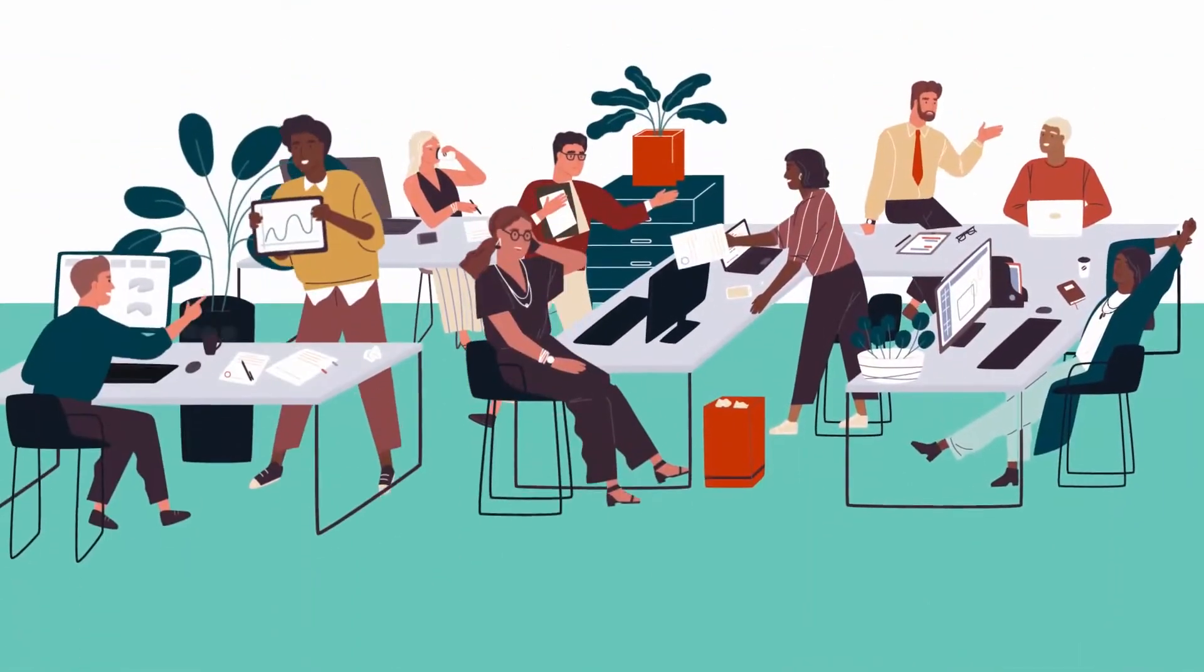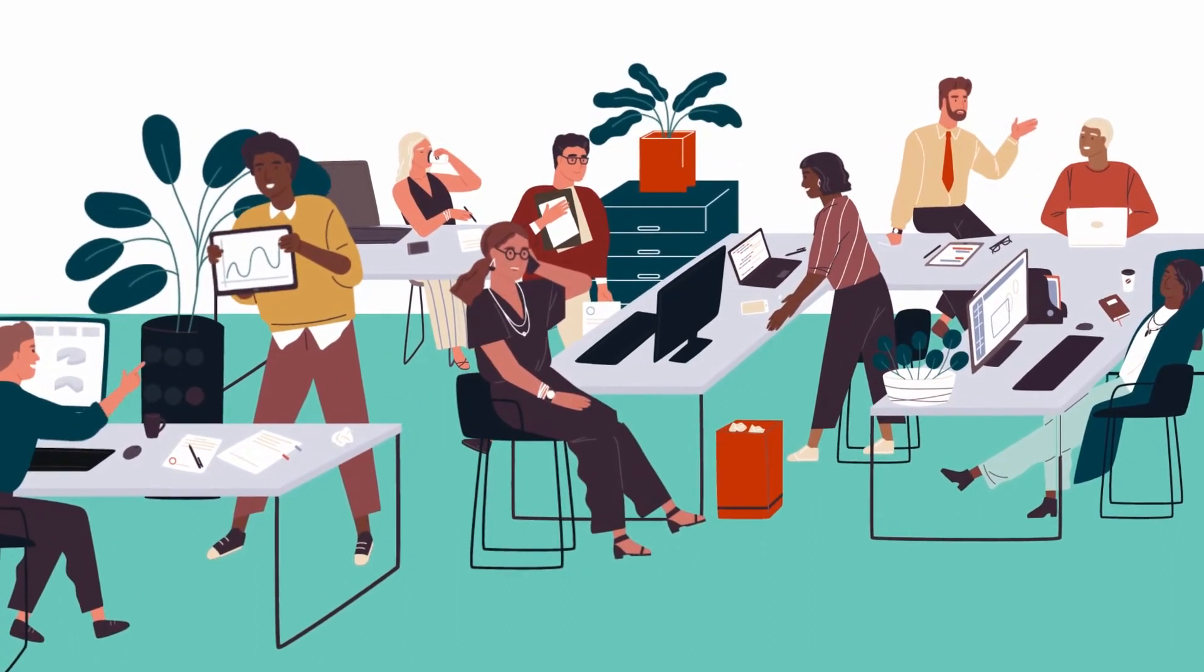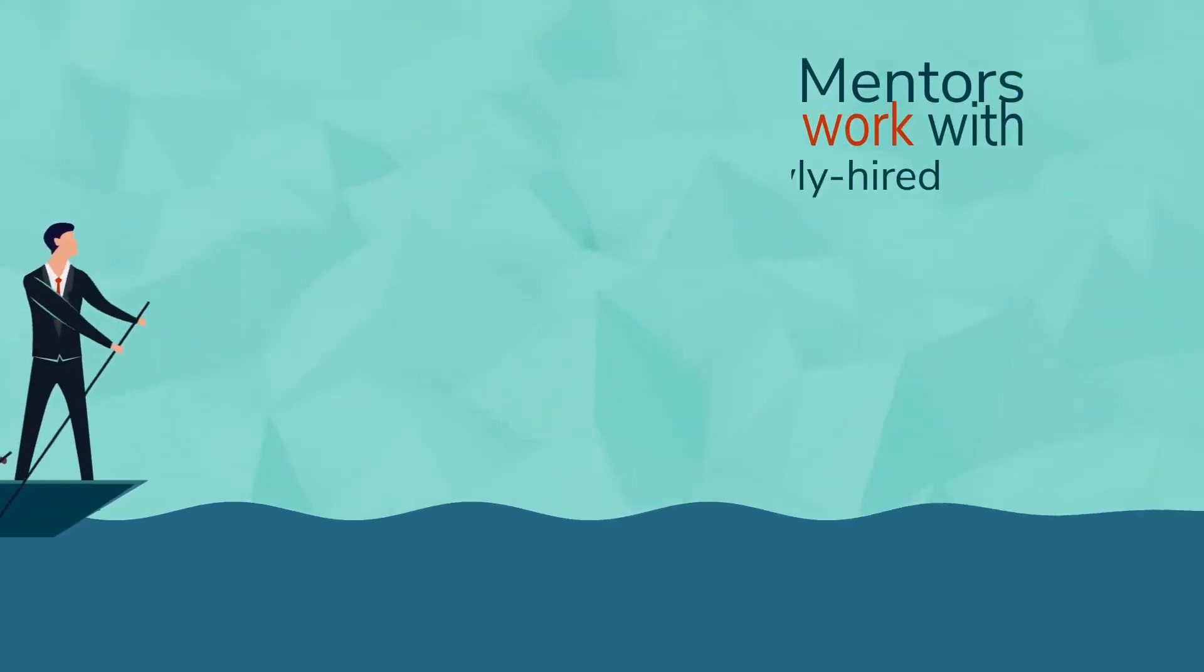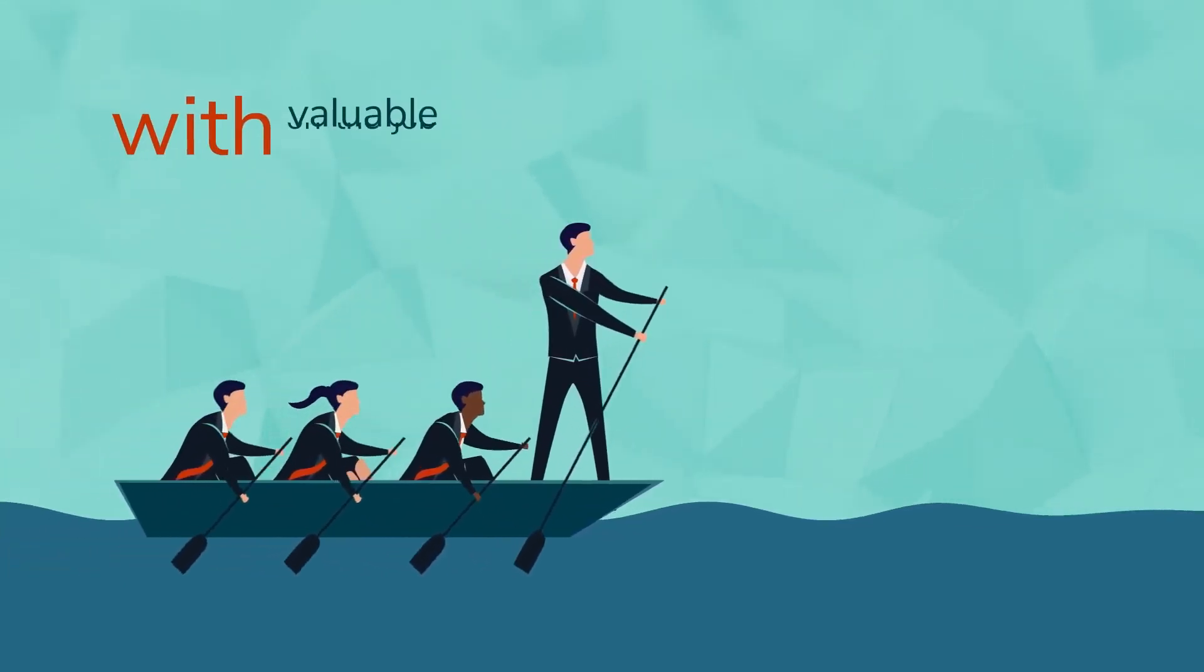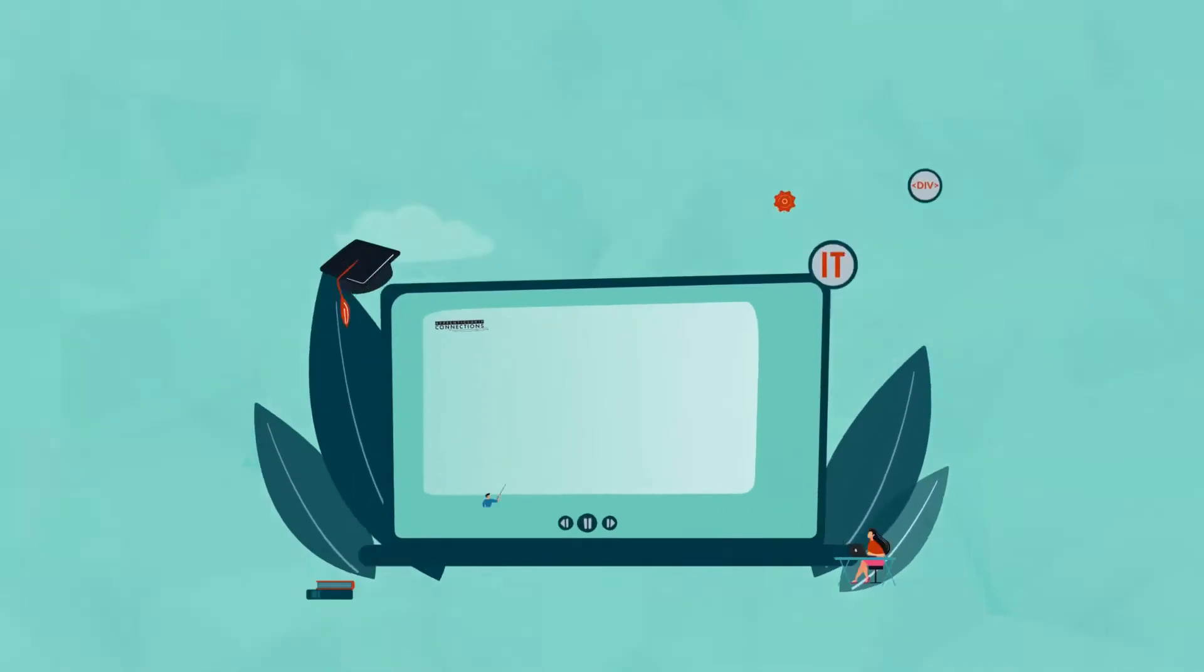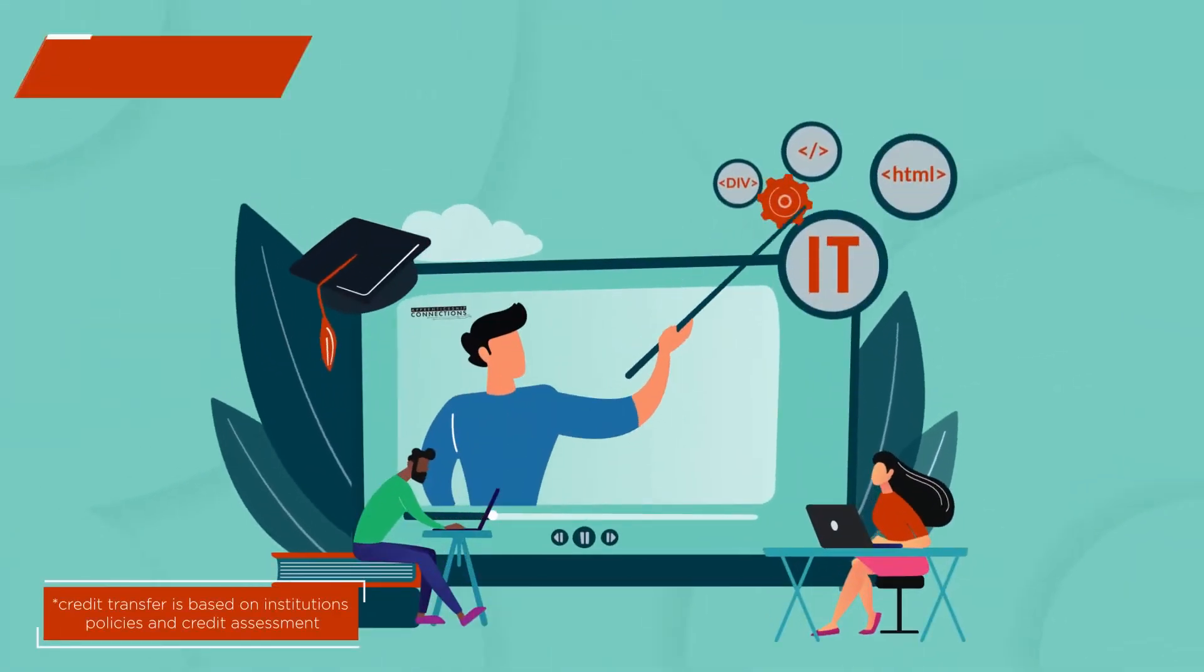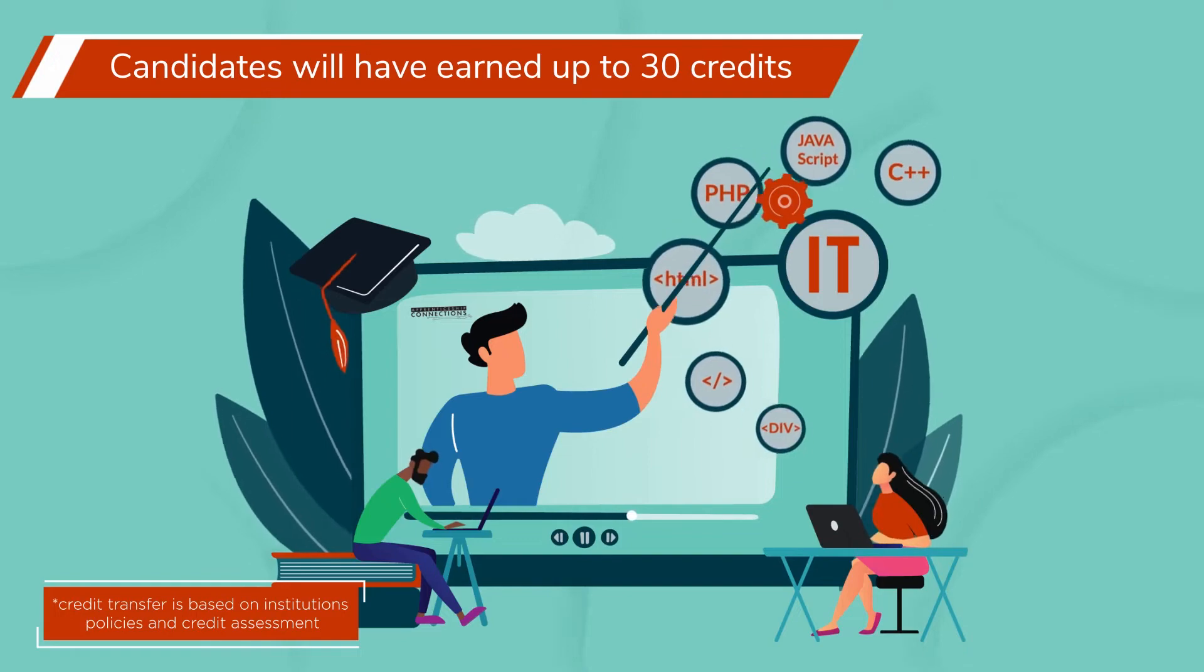Another benefit of this program is the support that candidates receive during training and on-the-job. Dedicated mentors work with newly hired employees to provide them with valuable on-the-job experience and guidance. On completion of the 12-month apprenticeship, candidates will have earned up to 30 credits towards their degree.